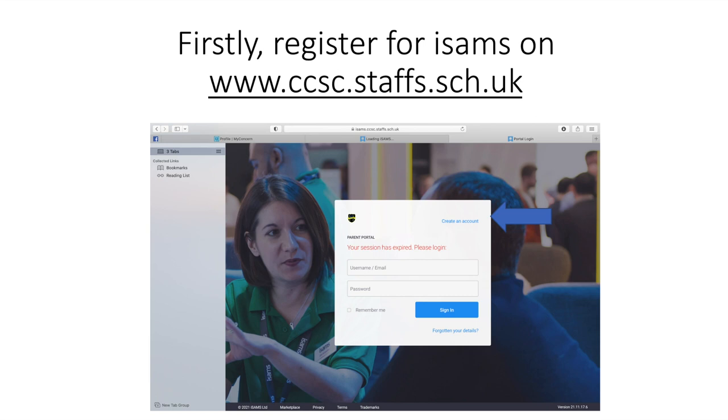You must use the email you provided when you registered your child in the school. If you are unsure of this please contact school. You will then need to verify your account via your own email account.